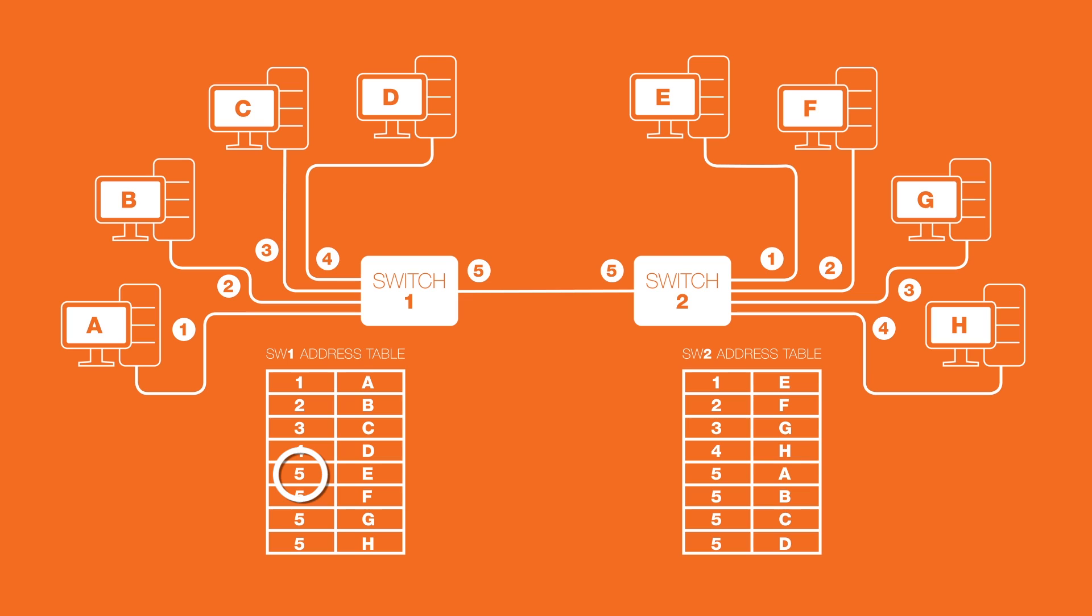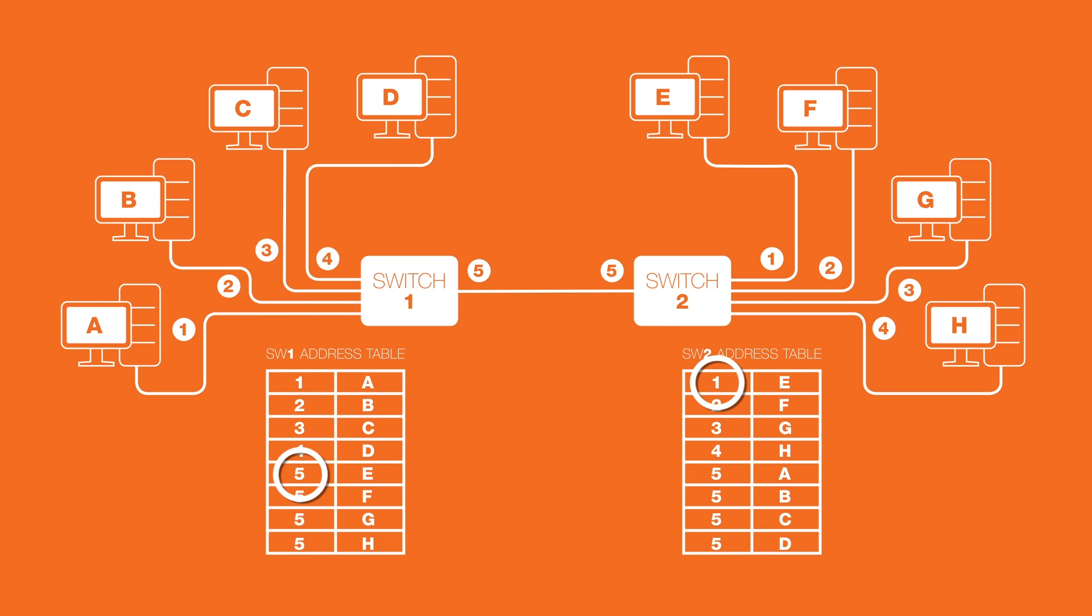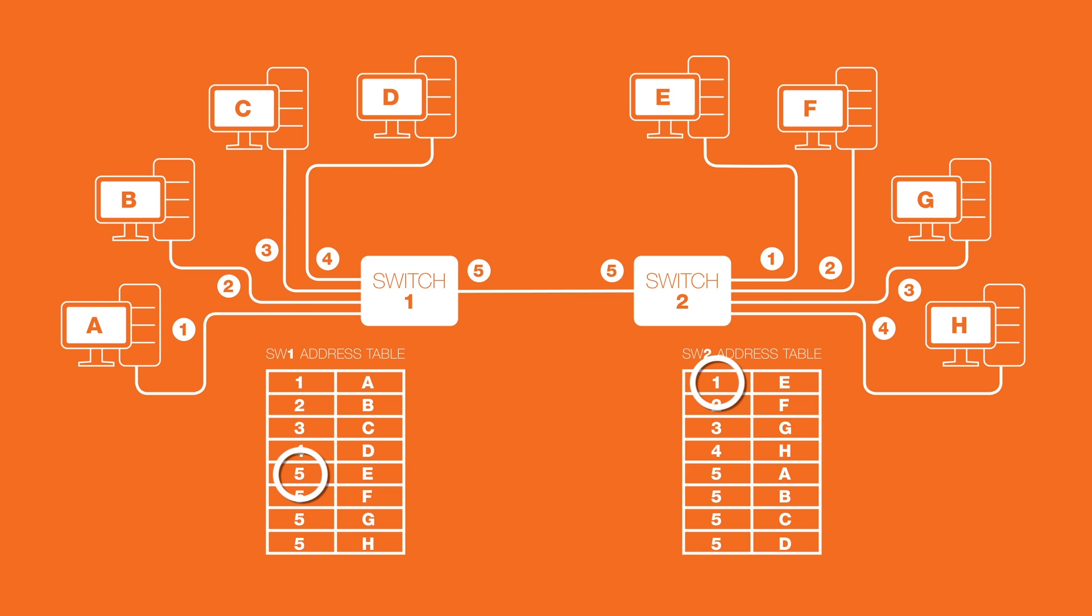Switch 2 now looks at the destination MAC address in the frame, which is still the MAC address of host E. In an earlier module, we learned that routers reframe packets at each hop. Switches on the other hand are transparent and don't change a single part of the frame. After consulting its source address table, switch 2 sends the frame out of interface 1 where host E gets it.